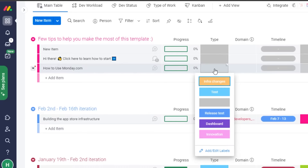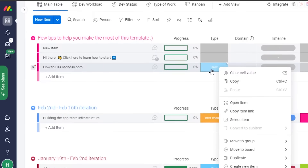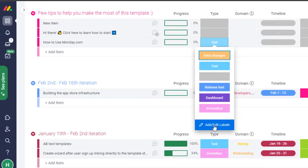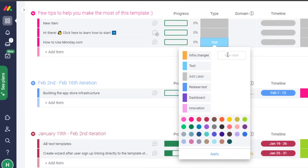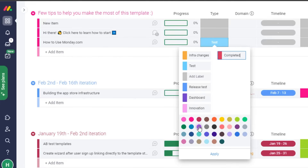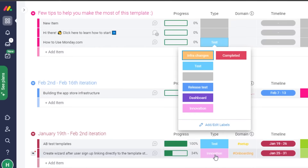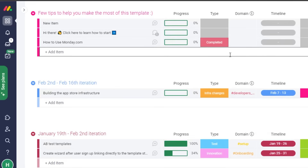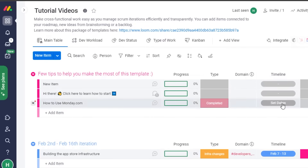If I want to add a label type for this item, I can go ahead and do that — there are different labels you can create. For example, I can add a label called 'Completed' so that assignees can label it completed once they're done. You can also give these different labels different colors to keep things organized and distinguishable.